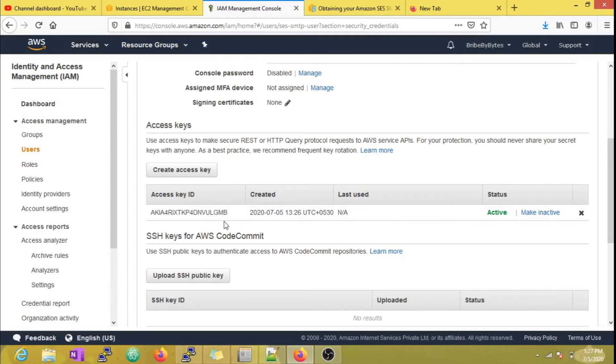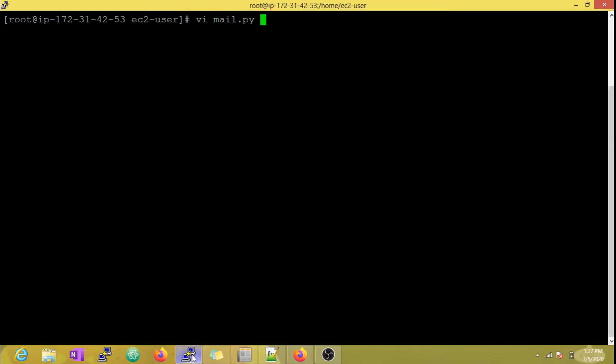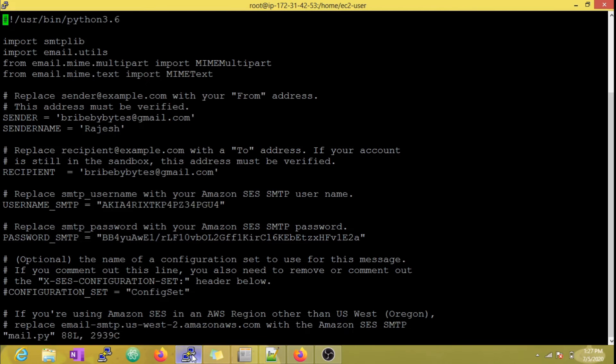Now we can see that our new access key has been generated. I am going to update this in my mail script.